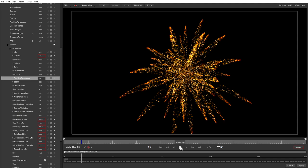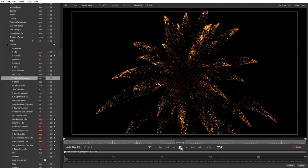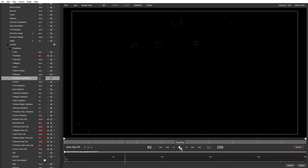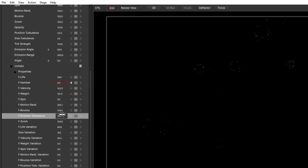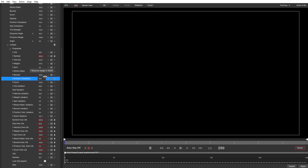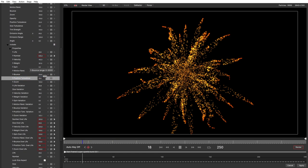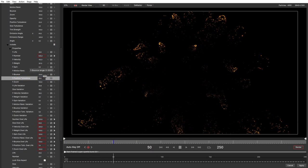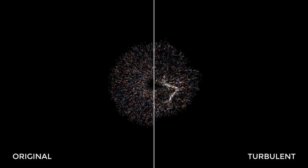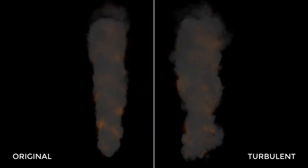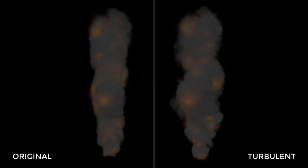Super emitters also benefit from the new turbulence options, with free emitters having their own turbulence, which can be adjusted independently of particle turbulence for even greater levels of control. Turbulence can be added to existing presets to give them a more natural organic flow, and used to set up these kind of swarming style effects quickly and easily.